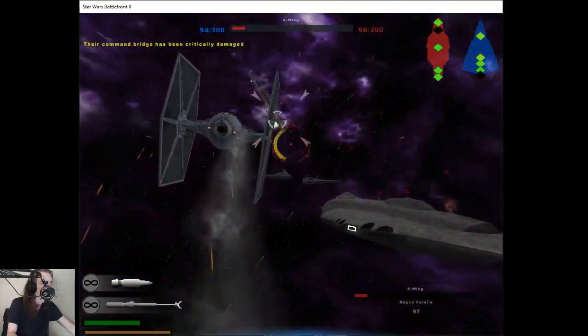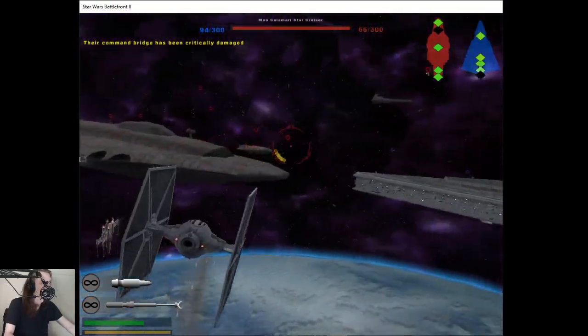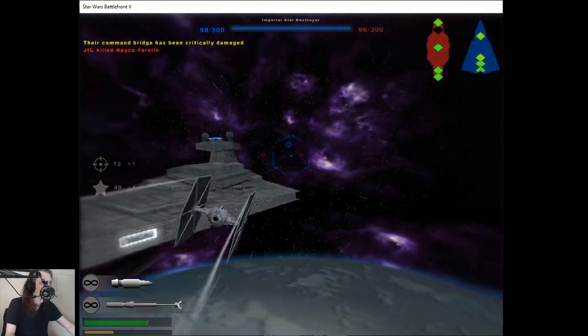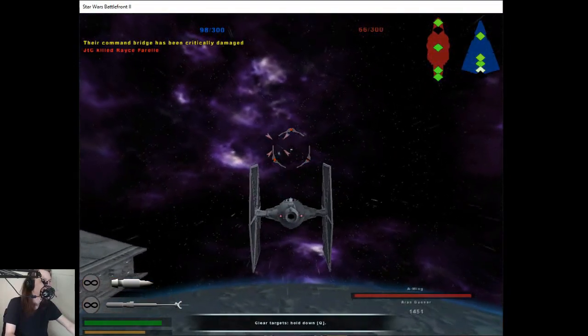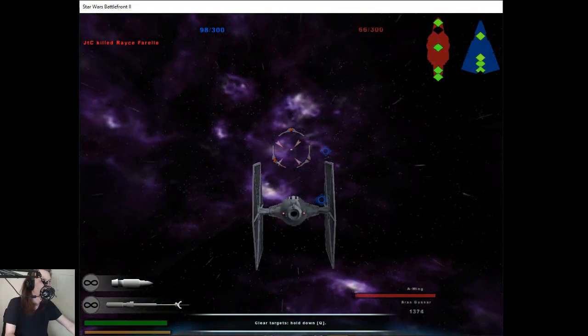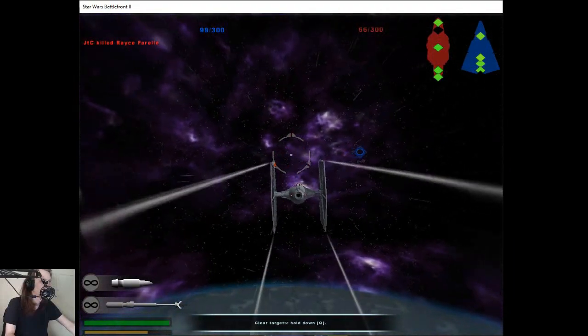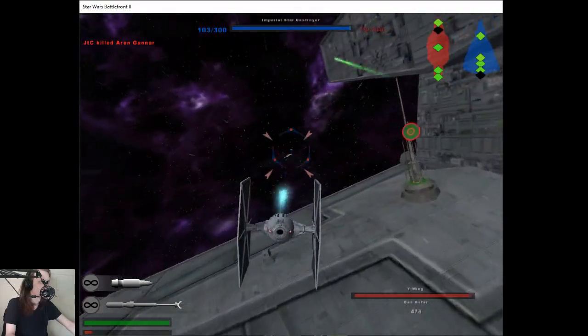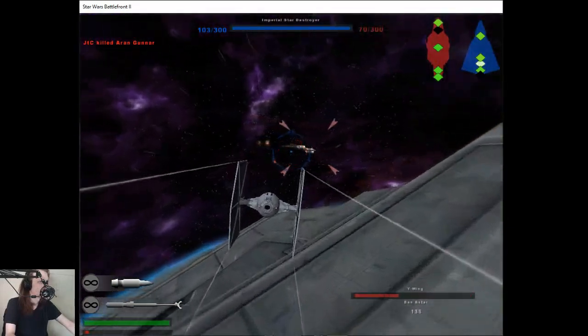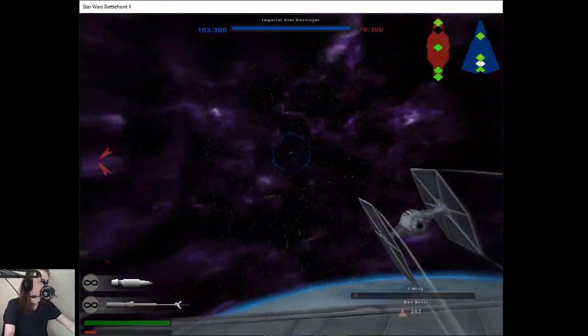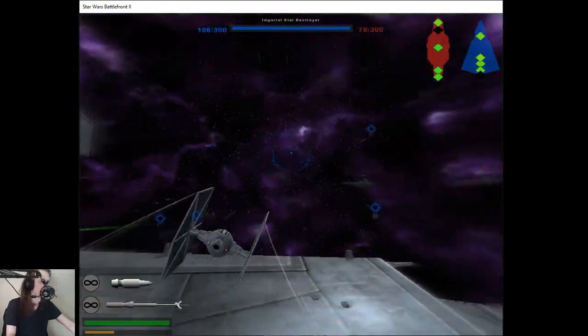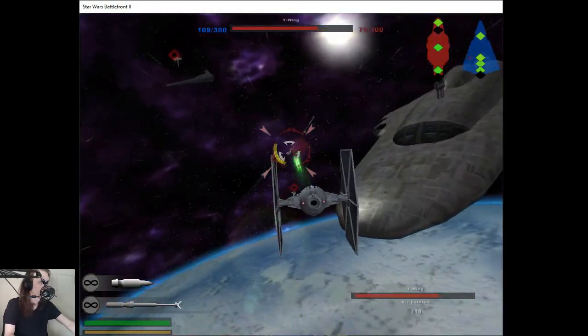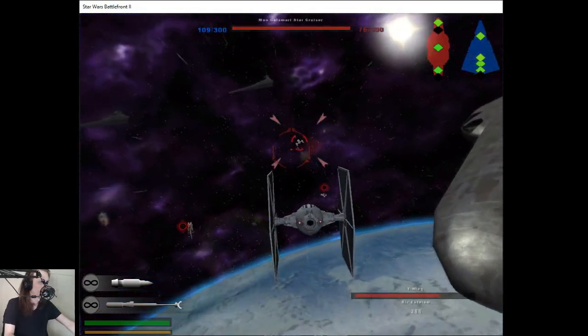Their frigate should be destroyed. Take down that fighter. Target that fighter and take him down. Target that bomber and take him down.